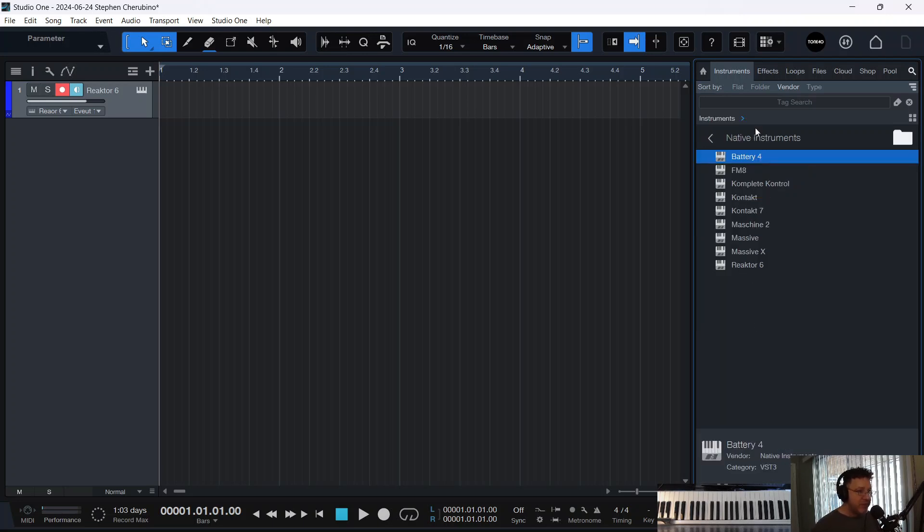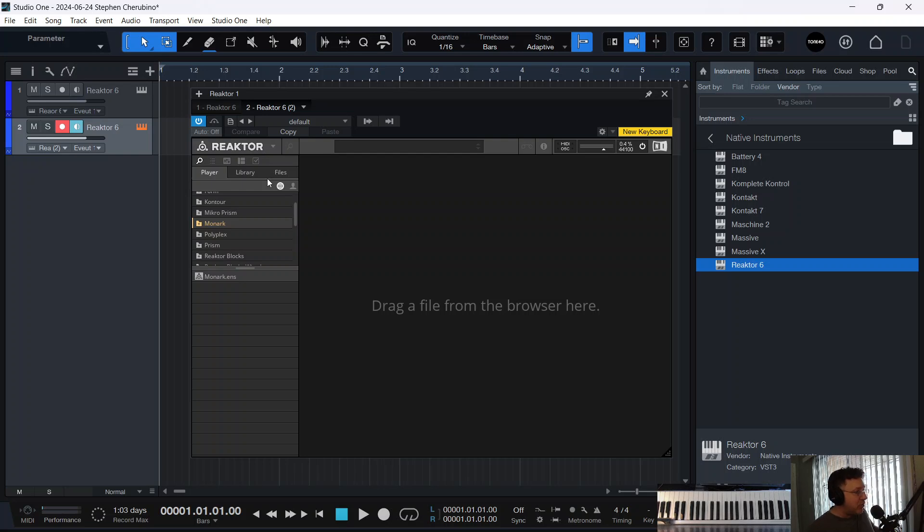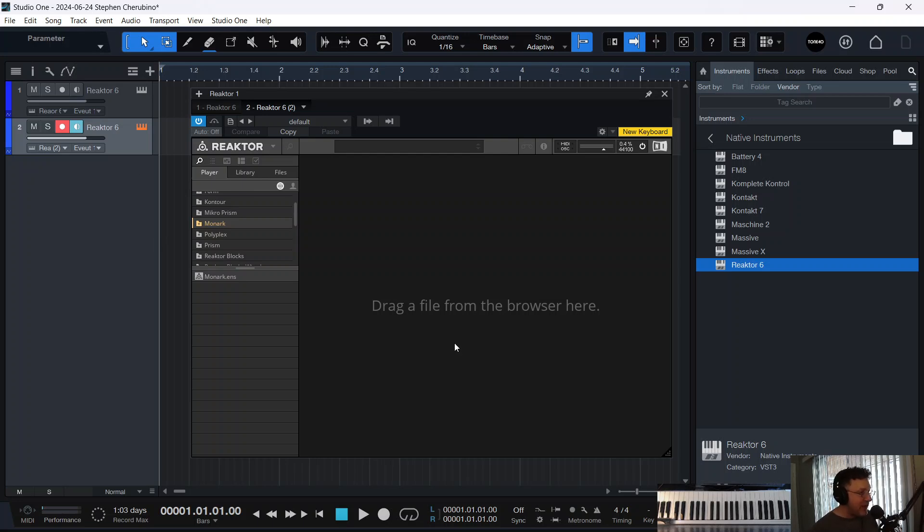And it gives you a bunch of free stuff. See this Reactor? Reactor is actually a synth. It can be used as a synthesizer builder and an effects builder. People can build their own synths and effects with this. Or you can just grab other stuff that people have done, drag it in here, and use it yourself.